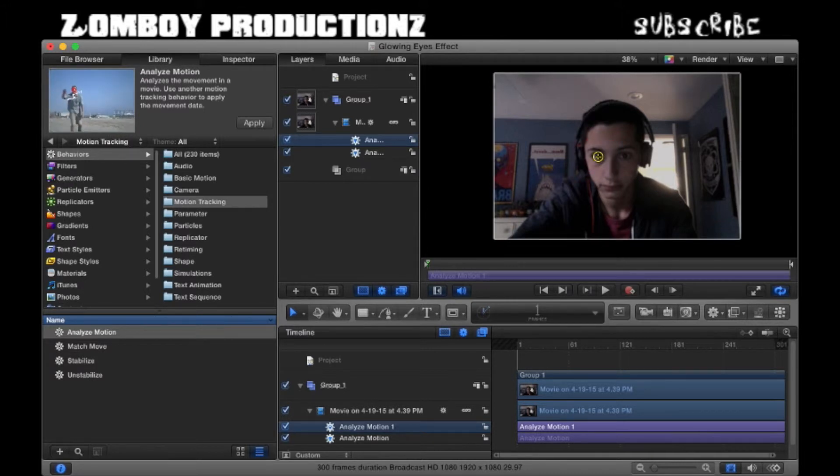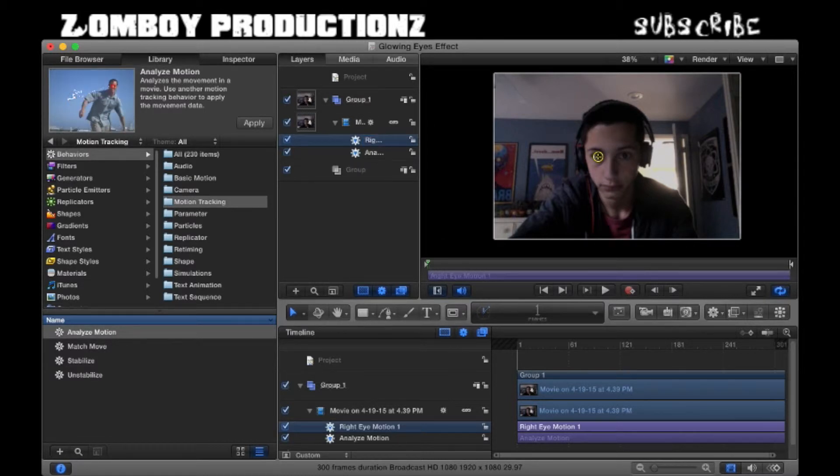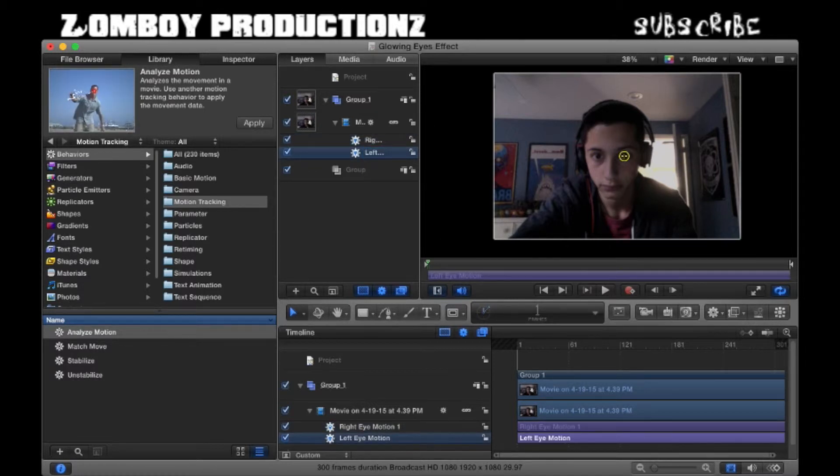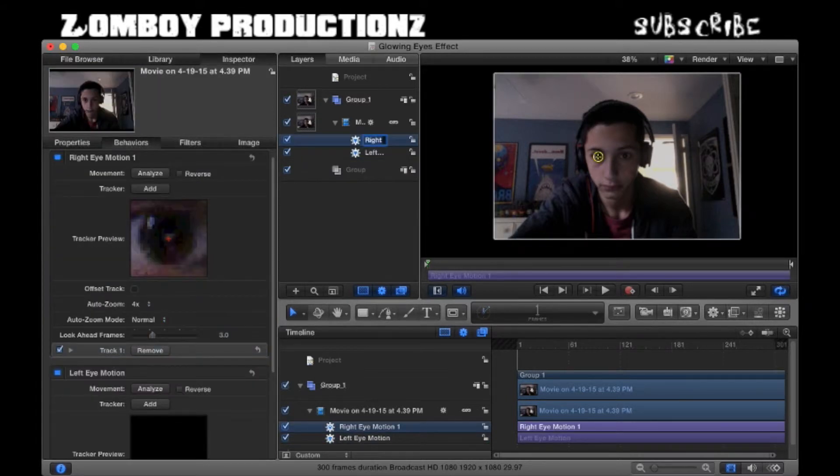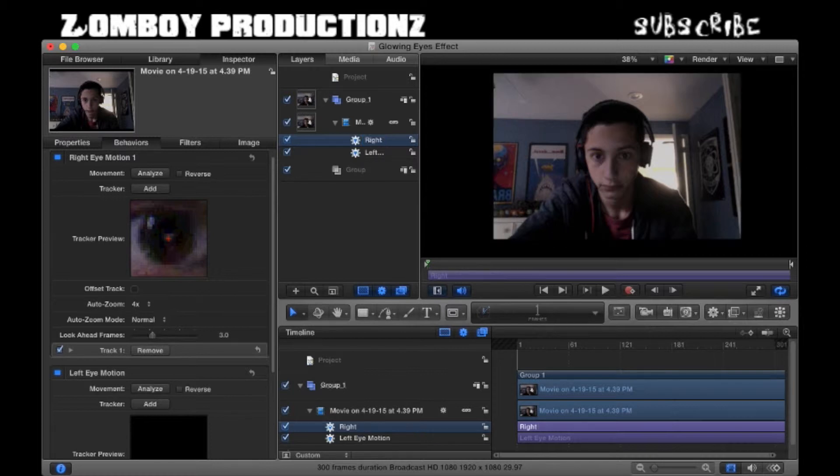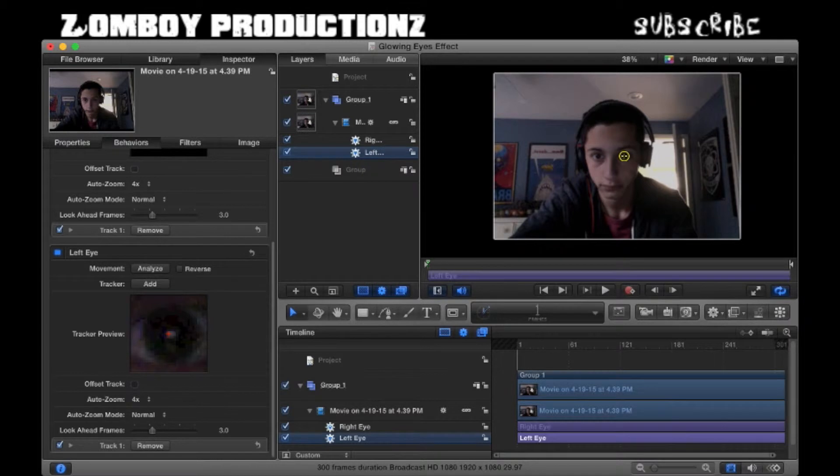Drag it till you see that green plus, and make sure your timeline cursor is always at the front because stuff will get screwed up. With this second Analyze Motion, we are going to drag it on the other eye. Let's just name them right eye and left eye for the person in the video. This is just to make it easier to comprehend and view everything. It's not necessary at all.